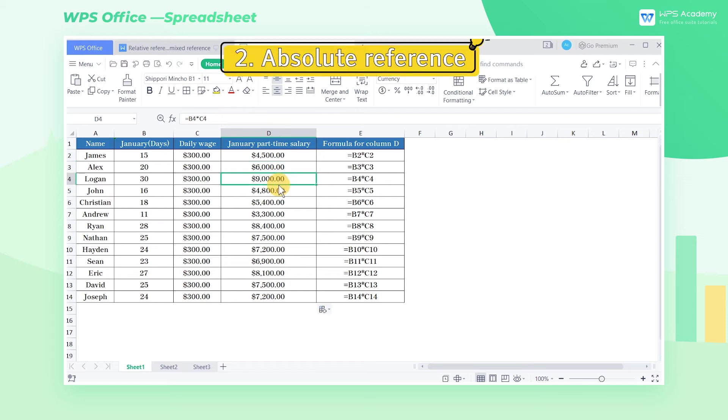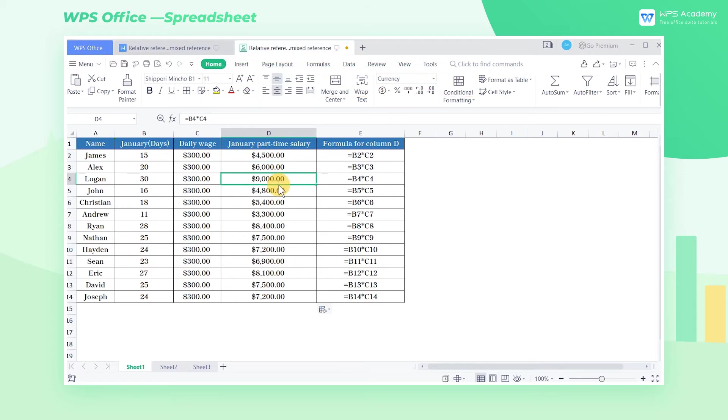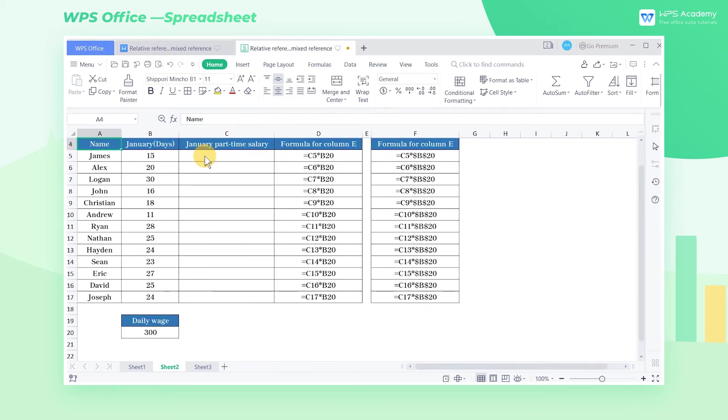Two, absolute reference. When copying formulas to other cells, the position of the reference cell remains unchanged.